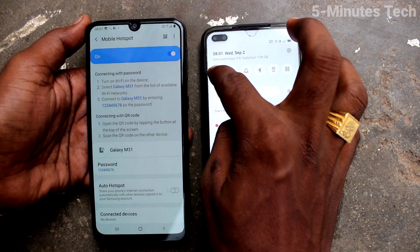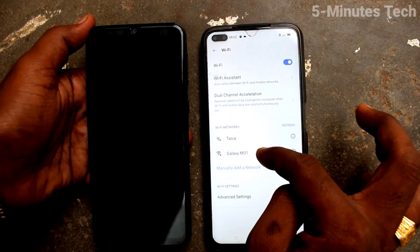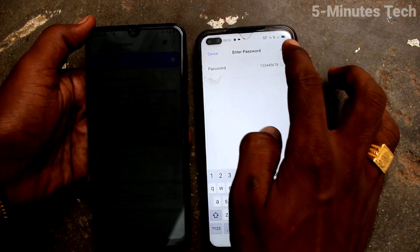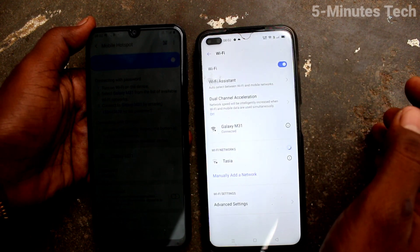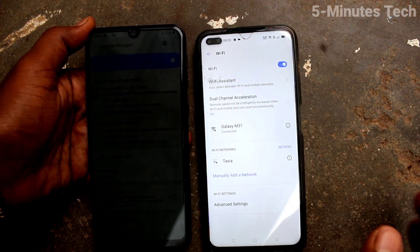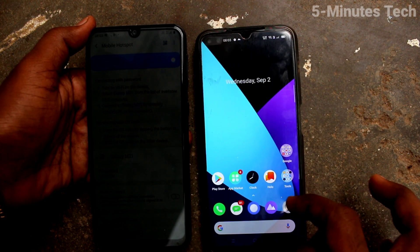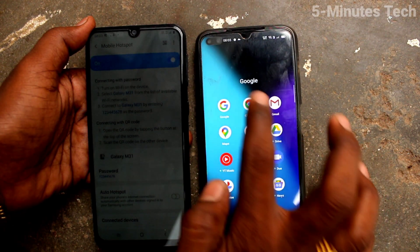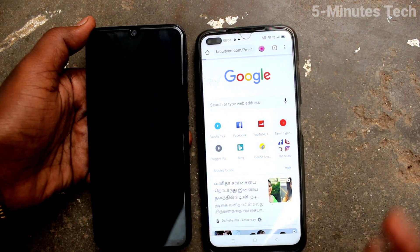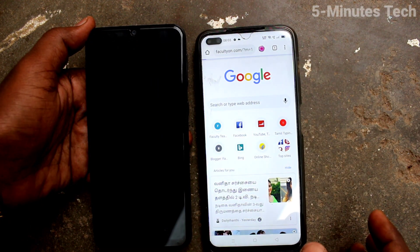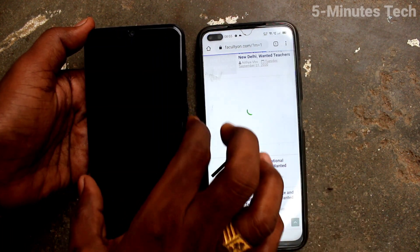Now bring another device. On that device, turn on WiFi and click on the signal you receive from the Galaxy M31, then supply the password and click Join. The device has now been connected. Go to Google Chrome and open any web page.